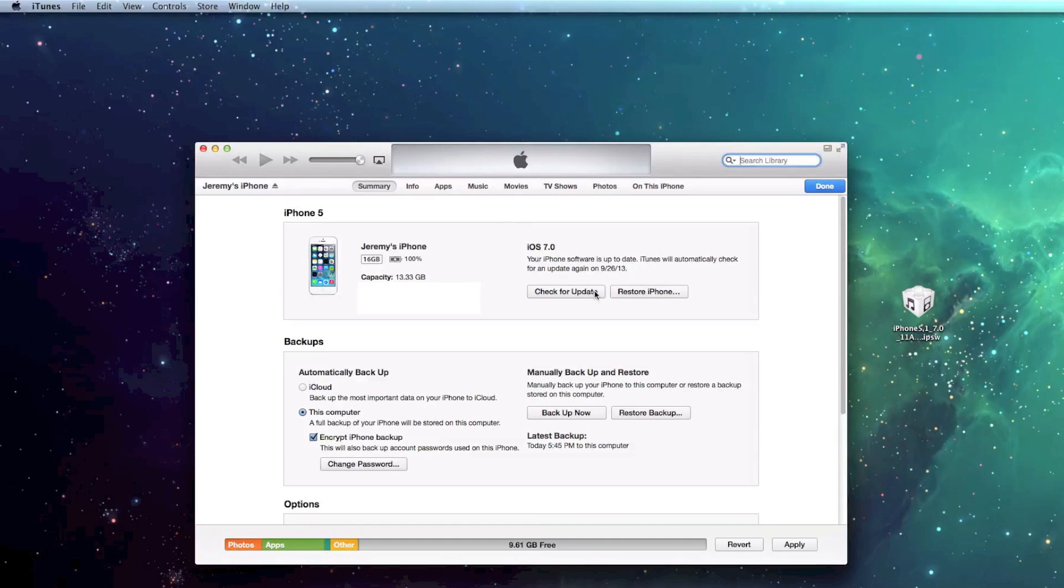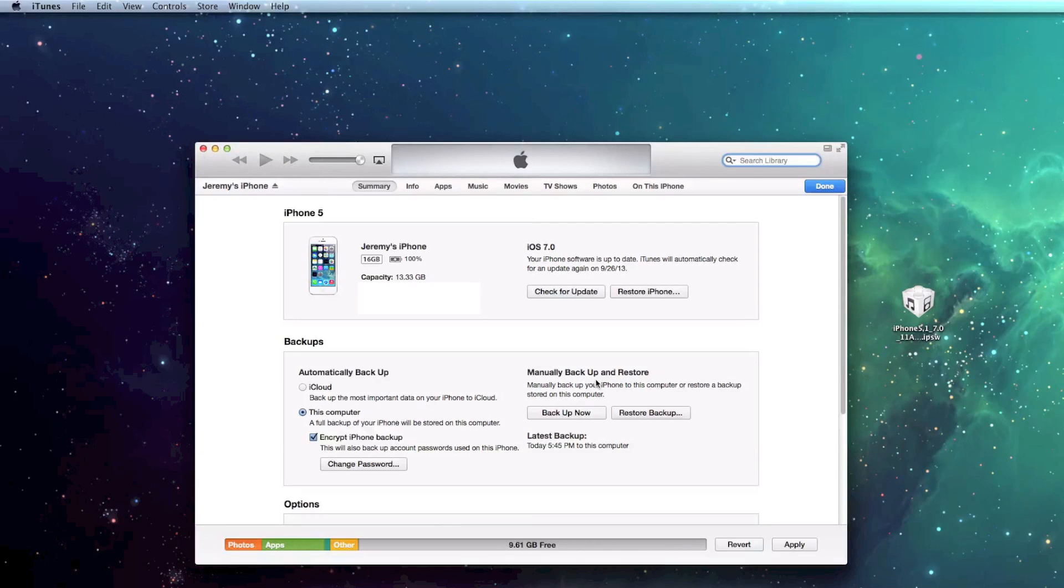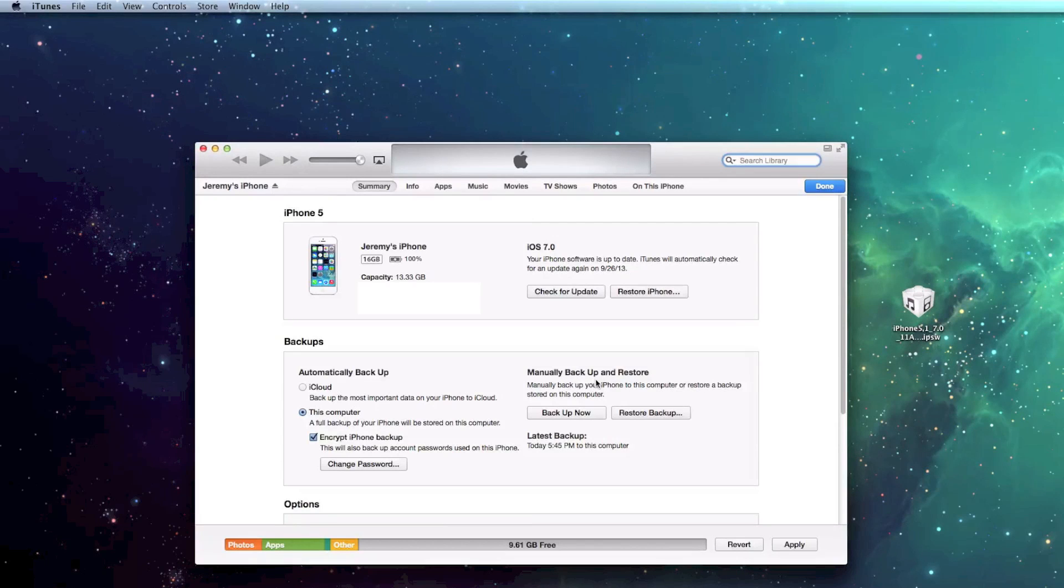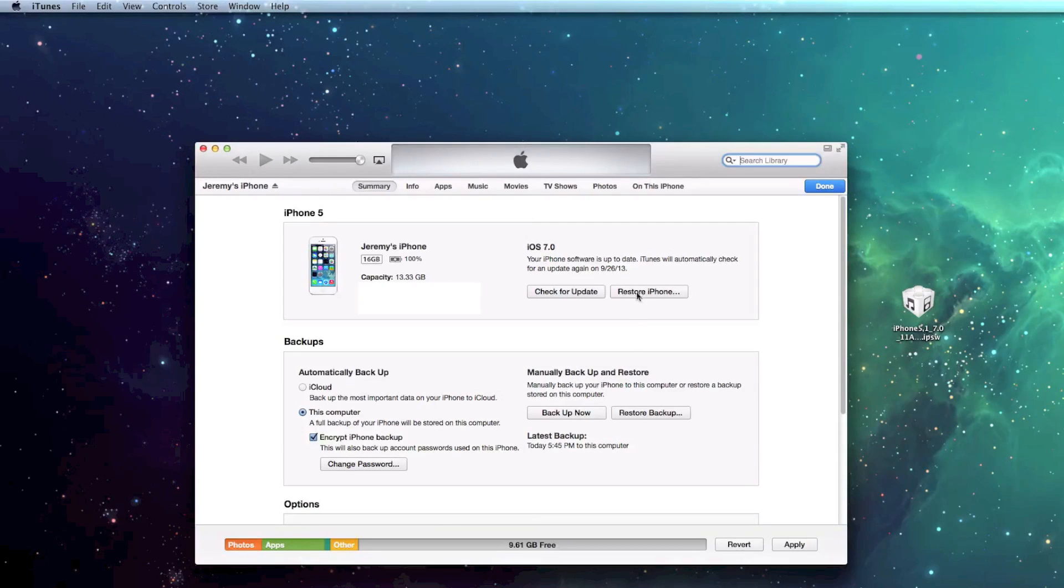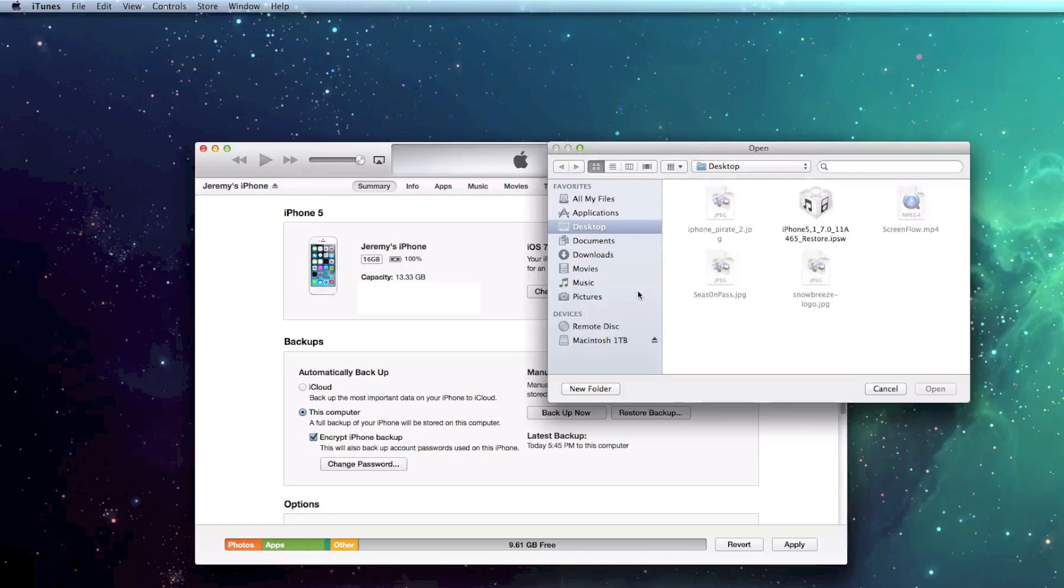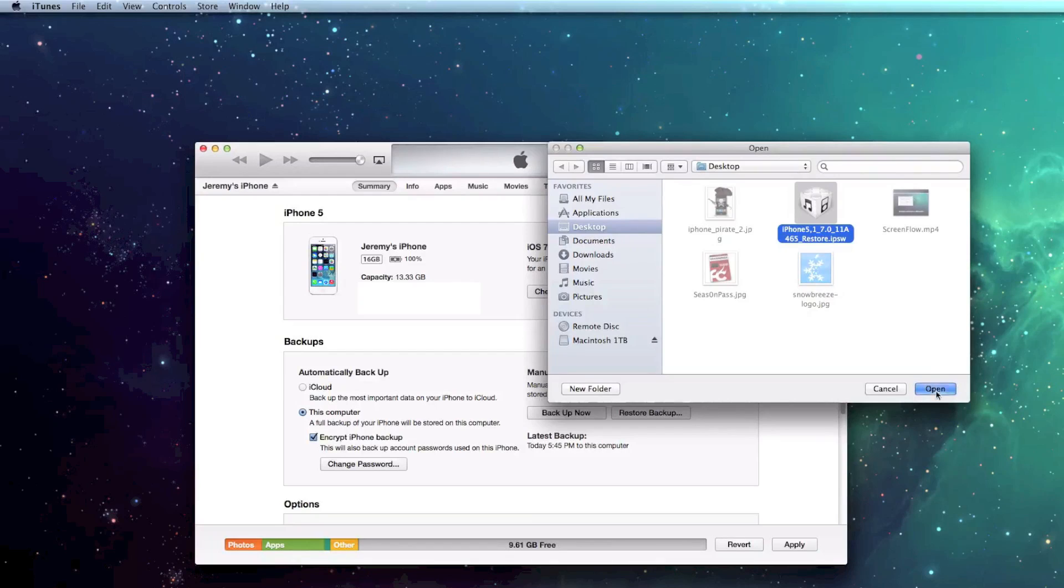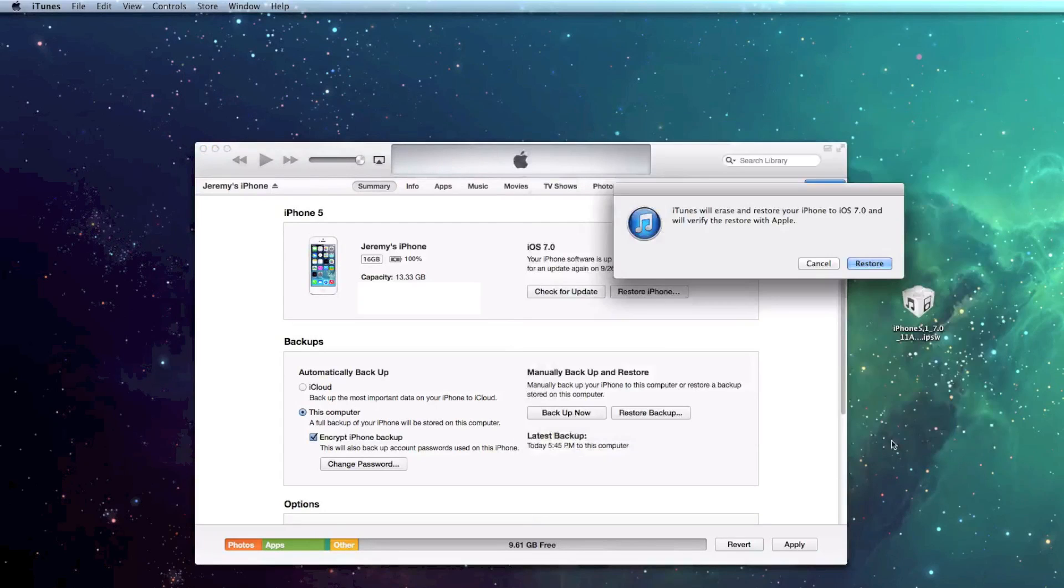Now, this is where we're going to restore to iOS 7. On a Mac, all you've got to do is hold the Option key. On Windows, you hold the Shift key, and then you click on Restore iPhone. And it's going to bring up this window, and it's going to allow you to browse for your firmware file. So I'm going to go ahead and select mine. Click Open.